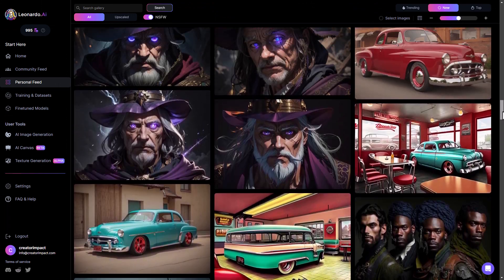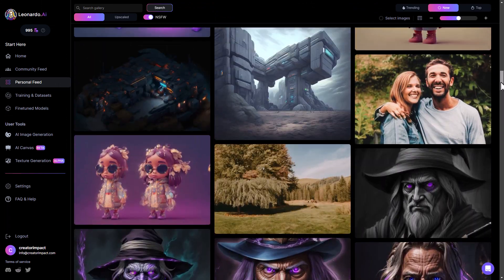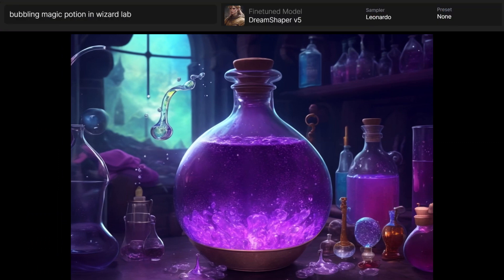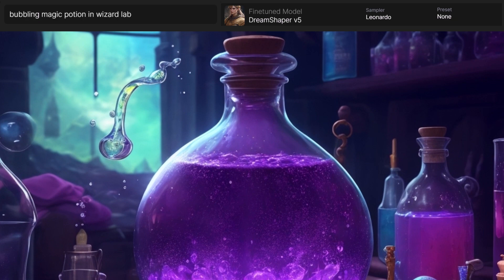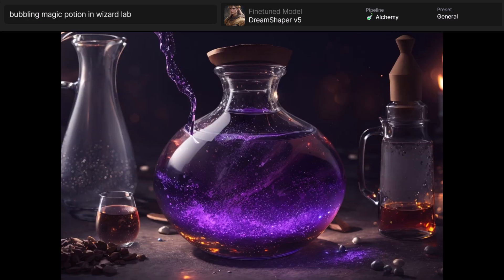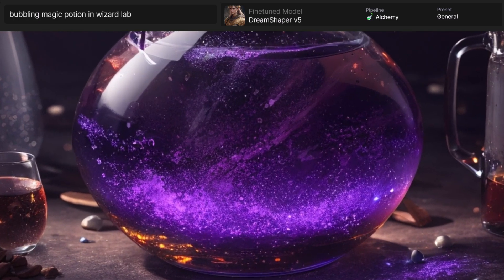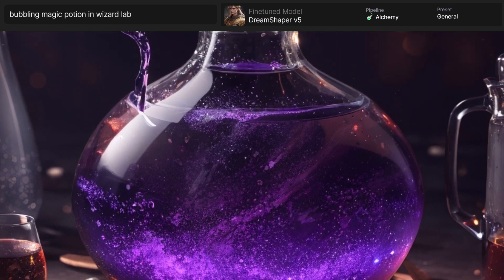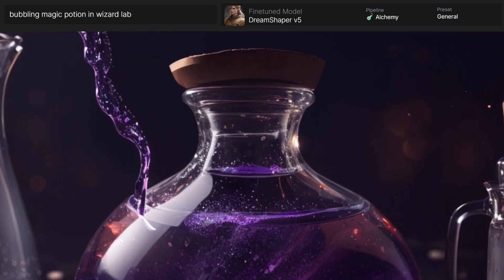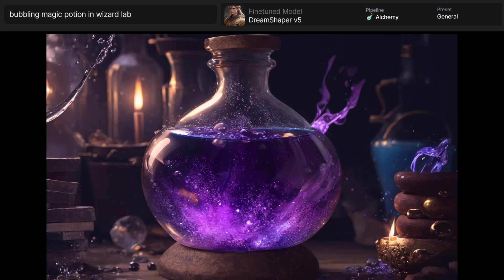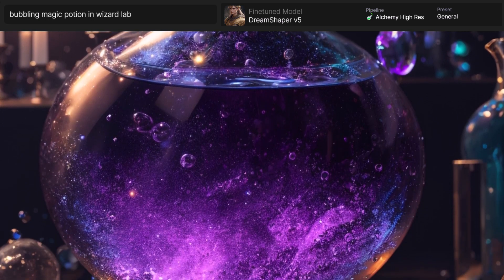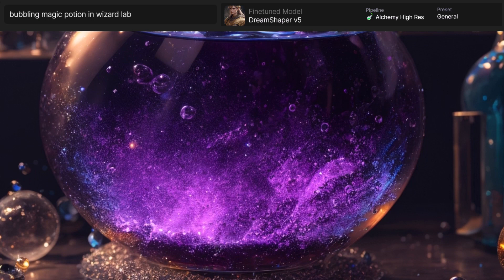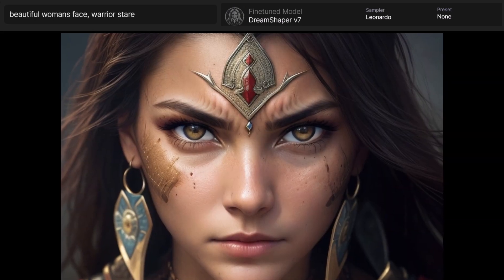I decided to take it for a test drive comparing a few different images. I created a bubbling magic potion in a wizard lab using just the standard Leonardo sampler, then switched over to Alchemy using the general preset, which adds a little more depth and gives it a cooler look. Another version using the general sampler with Alchemy but this time with high res turned on, and I got an exceptionally good result.